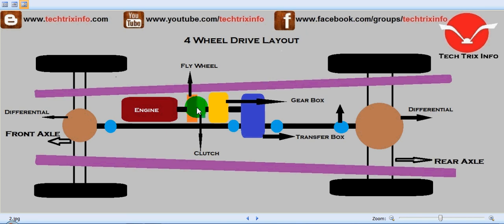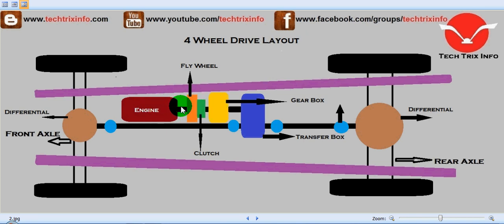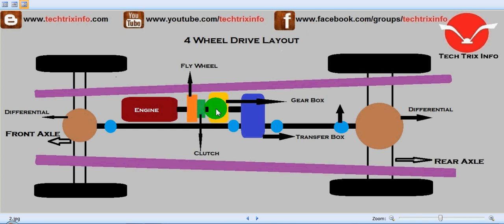Towards the flywheel a clutch is connected, because this is a manual transmission mechanism being explained. The clutch engages the flywheel with the gearbox. The red marked component is the engine, the orange colored is the flywheel, and the green is the clutch. As the clutch engages the flywheel, the drive from the engine is transmitted towards the gearbox.